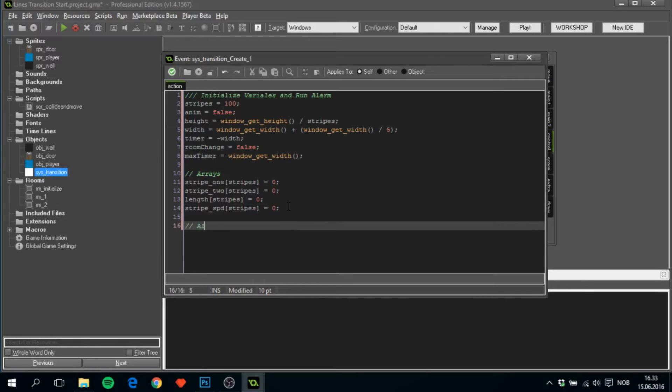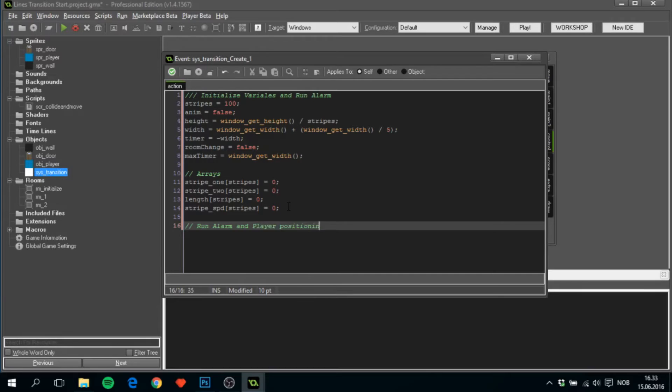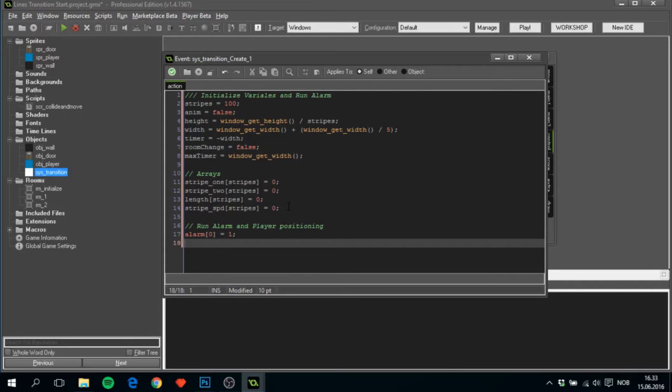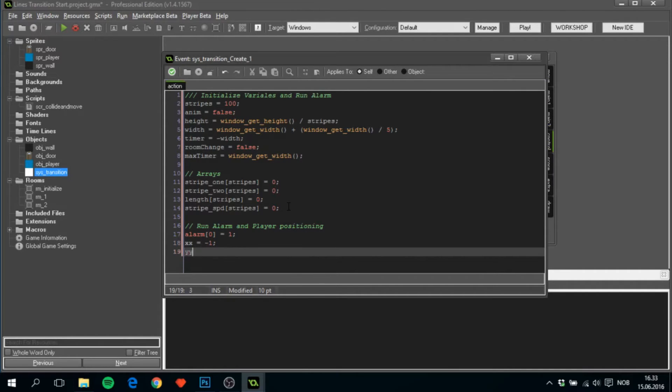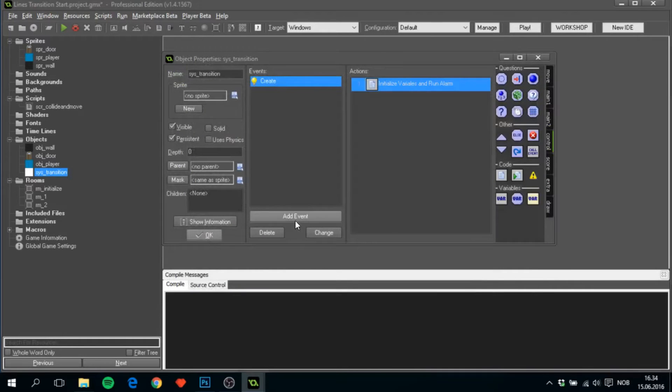Next thing, we'll run alarm and player position. We'll run alarm zero, we'll set that to one, and we want to set X to minus one and Y to minus one. This will be later used when we change room to see if we need to change the player position as well.